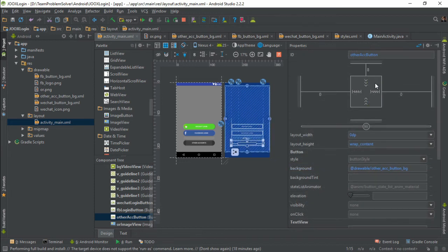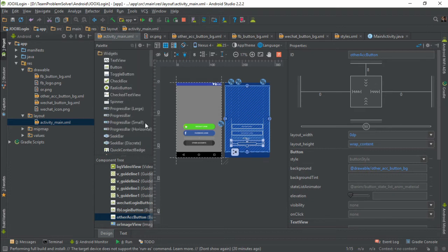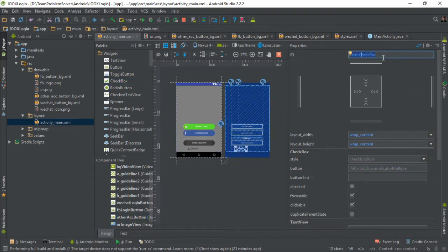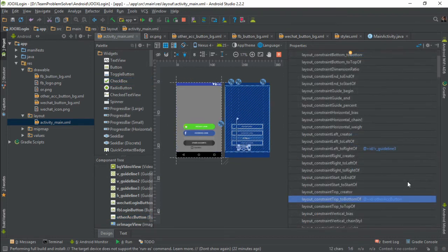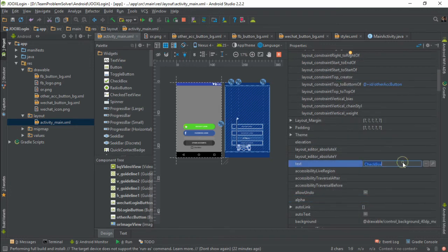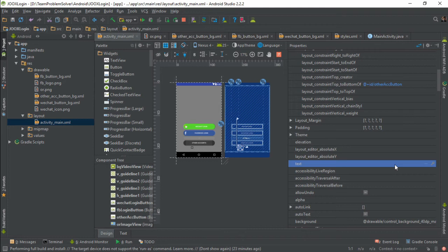Alright, last but not least, we need to create a checkbox and two text views for the user to agree on the terms of service. Give it a name. Set the constraints. And we need to remove the text because we're going to replace it with text view instead. And lastly, we need to set the button tint property which is basically the color of the checkbox to a semi-transparent gray color.